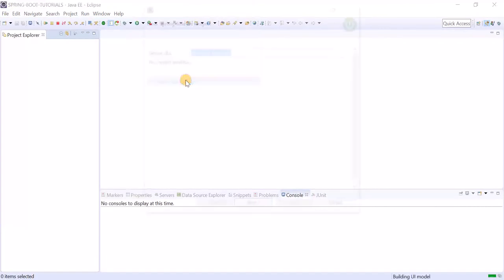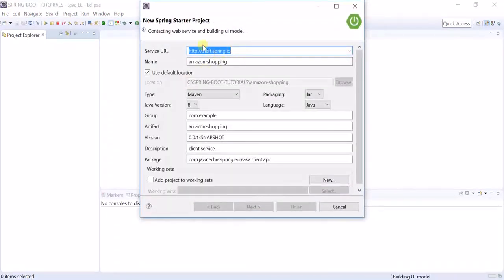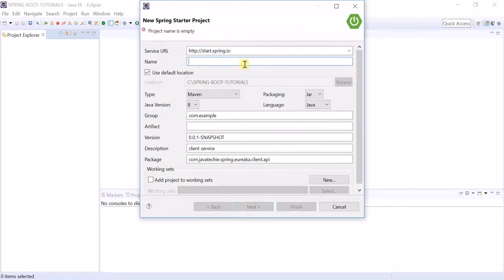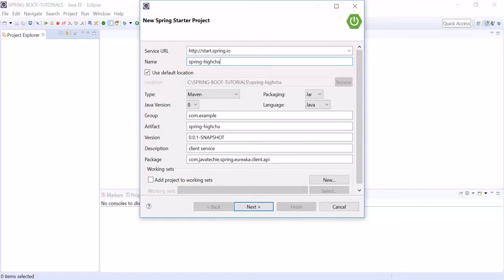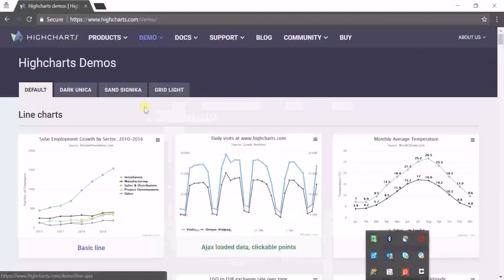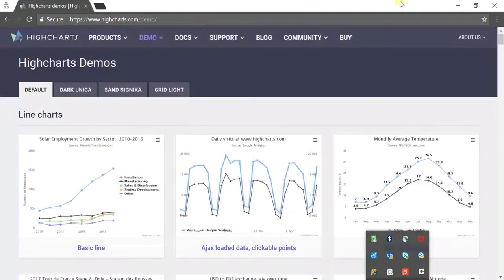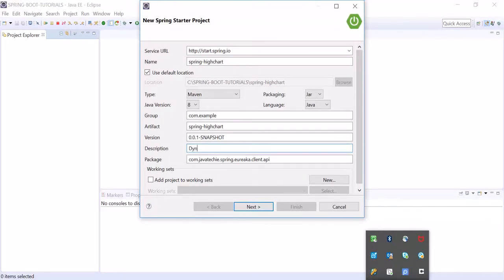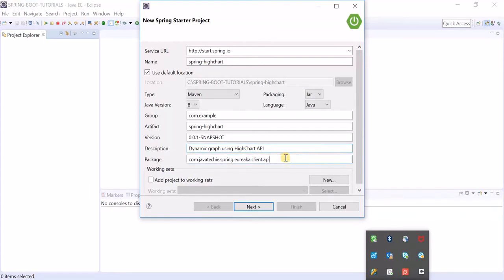Let's create one Spring application. It needs internet connection, so let's mention the artifact ID here - spring Highchart. Mention here dynamic graph using Highchart API. Then change the package name to graph API.